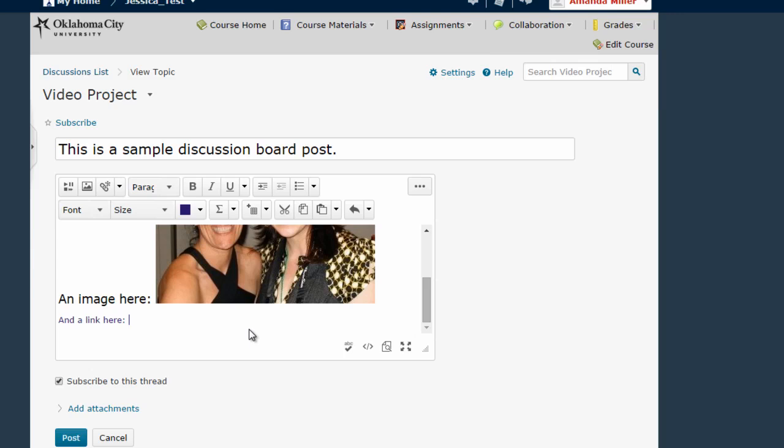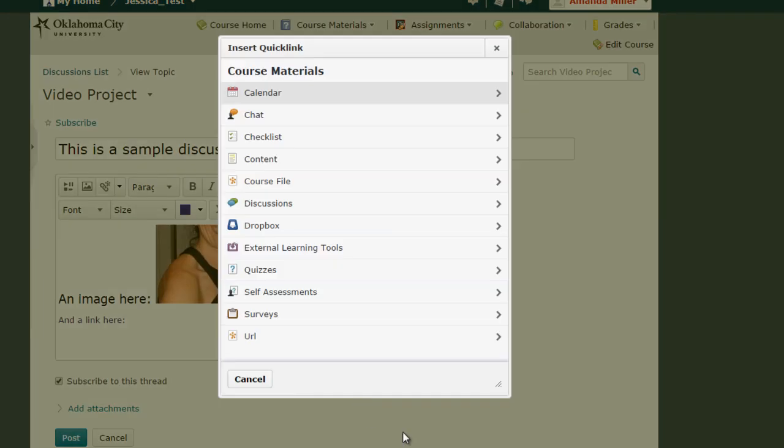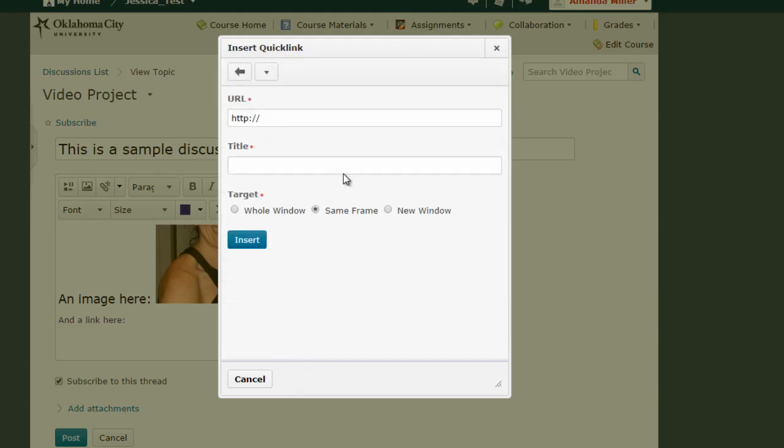The last thing I'm going to do is I'm going to add a link into this HTML editor content. To do that I click the third button which is insert quick link. Now if you're a student you're only going to see one option here, you're only going to see URL as an option. So I'm going to click on that and this is where I either type or paste the link that I want to go to.